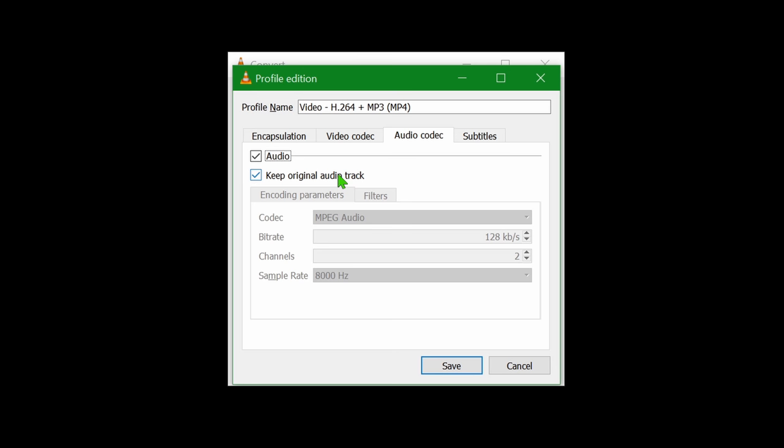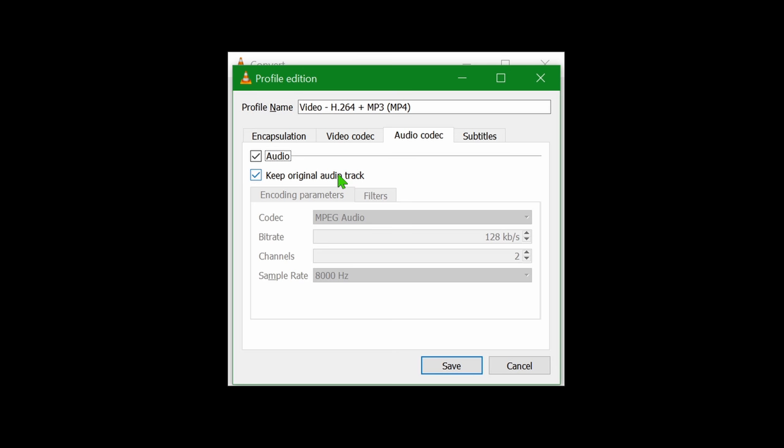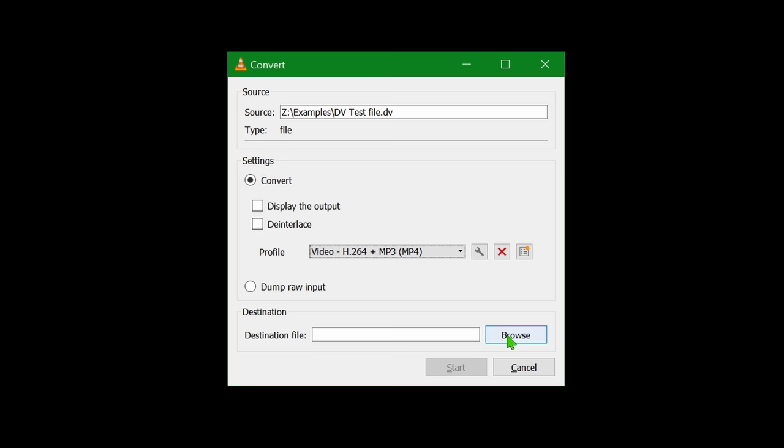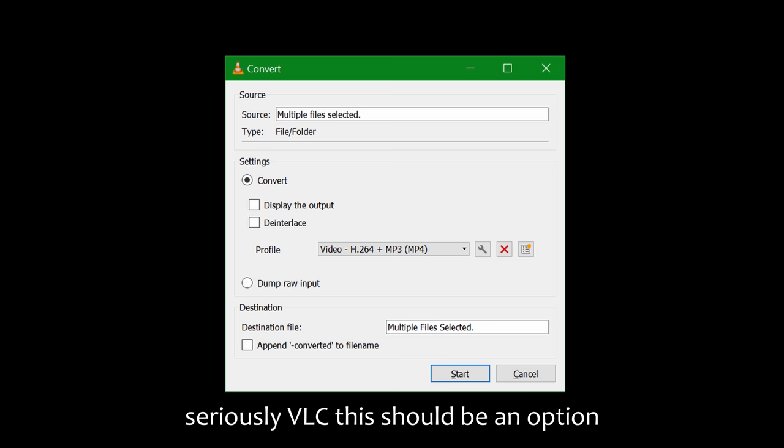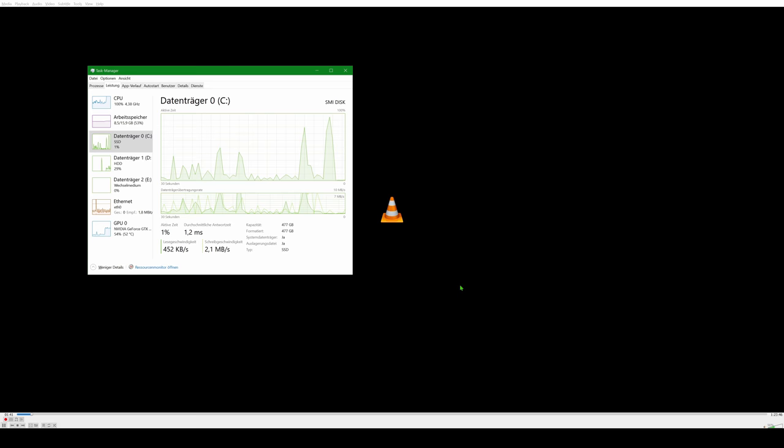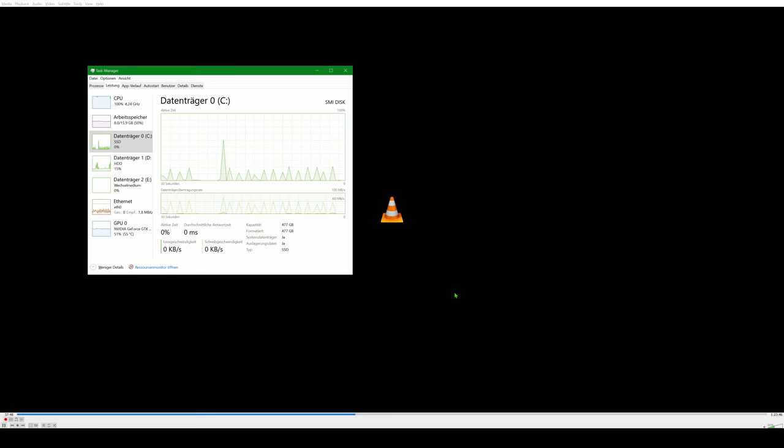Select the h.264 plus mp3 profile which should have no additional settings selected internally. Because you probably selected multiple files you cannot choose their target location but you can append a dash converter to the filename in case you want to make sure. Click start. Even though your computer can probably encode these videos at over 10 times speed this will still take a while. Also in between conversions it heavily writes to disk while not showing proper output so don't be confused if it seems to pause for no reason.